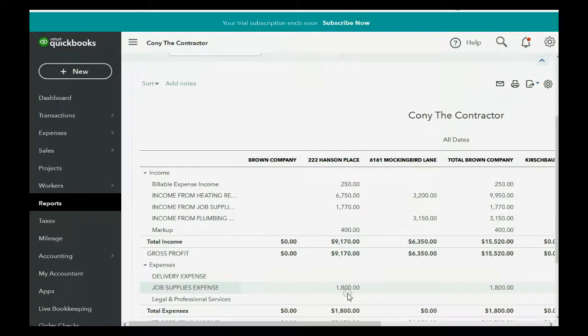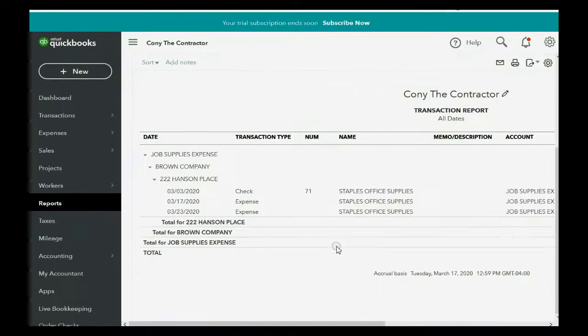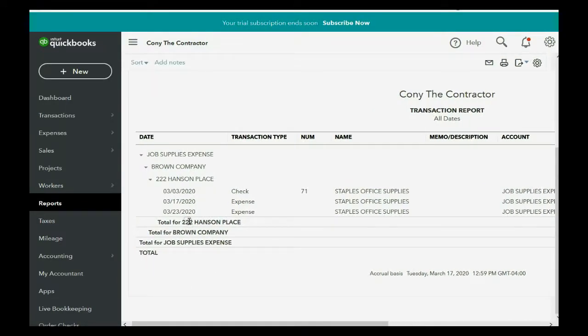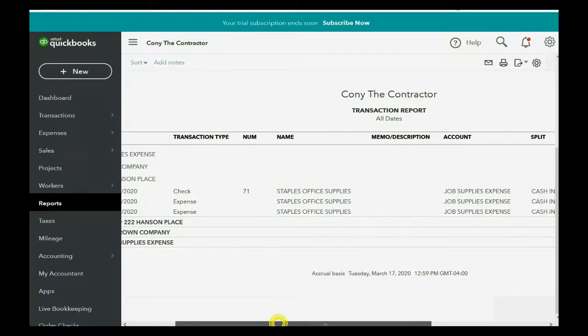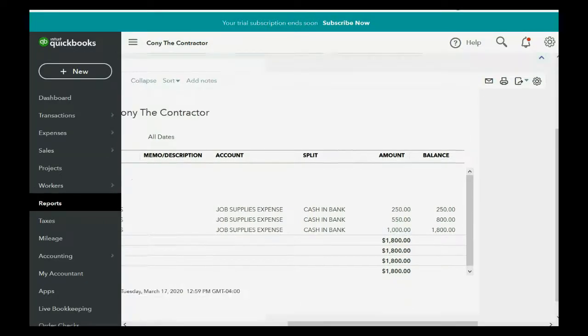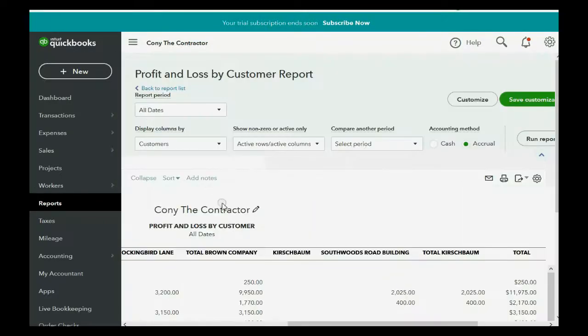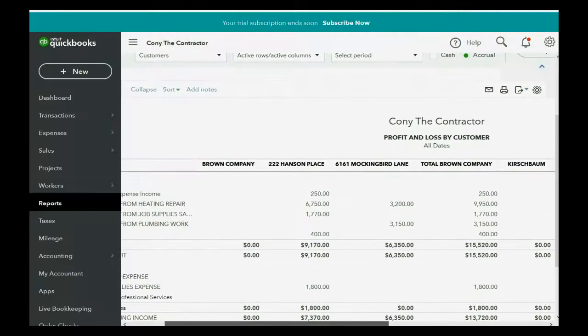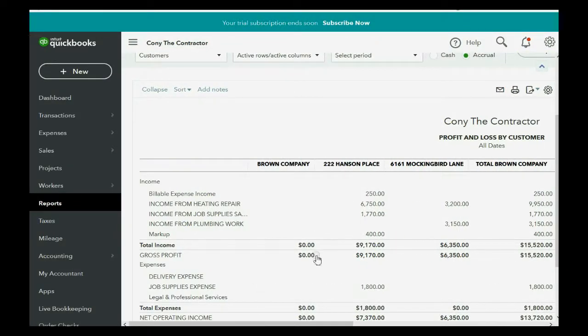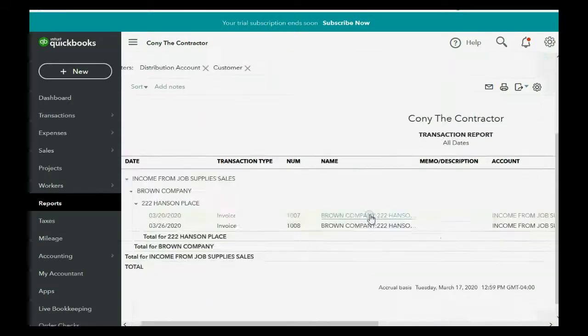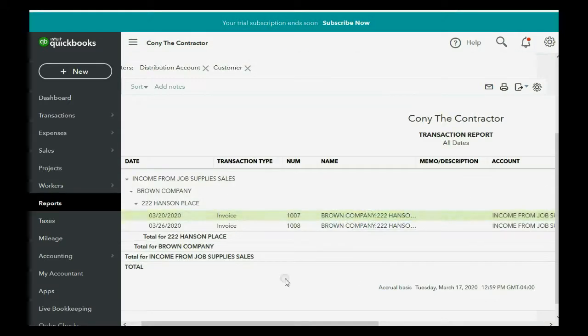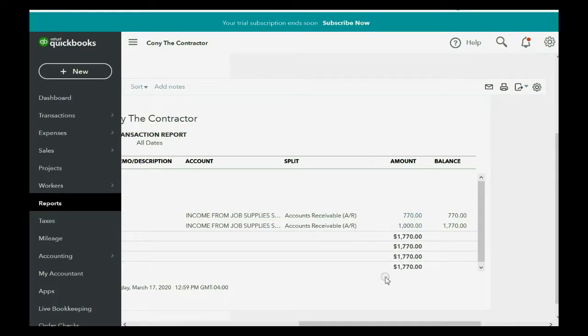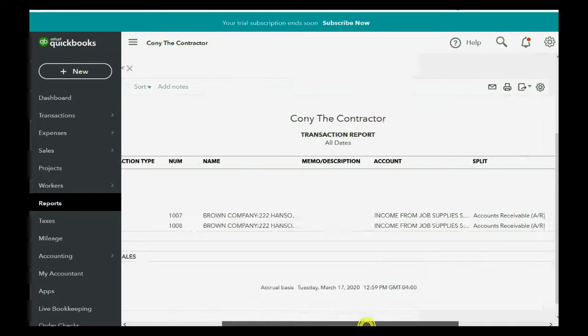If we open up the job supplies expense by double-clicking, you can see that the March 23rd that we recorded when we paid the expense is only 1,000. But if we go back in the browser and look at the income section of the Hanson Place job, income from job supplies, the 1,700, double-click to open it up, you can see that 1,000 and 770.